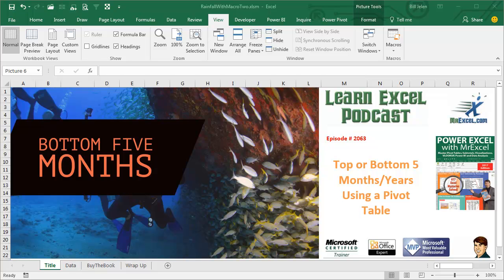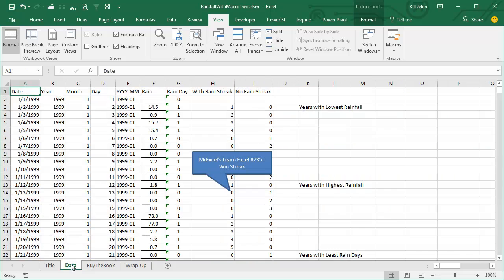Learn Excel from MrExcel Podcast, Episode 2063: The Top or Bottom 5 Months or Years Using a Pivot Table. Welcome back to the MrExcel netcast. I'm Bill Jelen with today's question sent in by Ken.